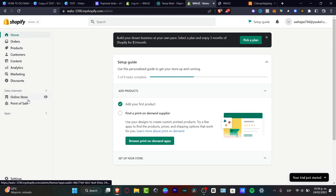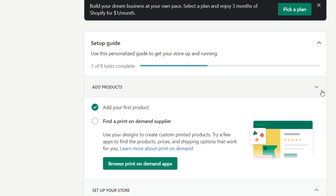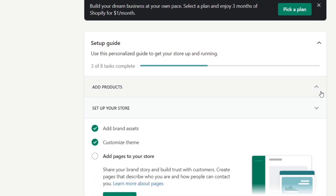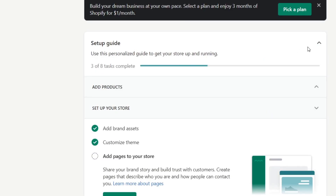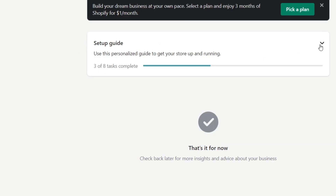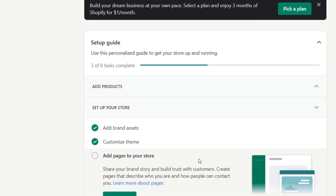We're going to be focusing on how to customize your store. First of all, in the setup guide there are eight tasks that need to be done — we need to add some products and set up our store. I strongly suggest you head down to the setup guide, click there, and go into 'Set up your store.'